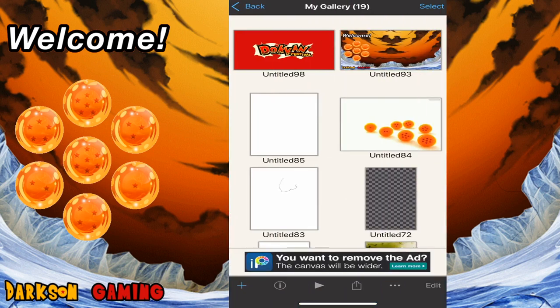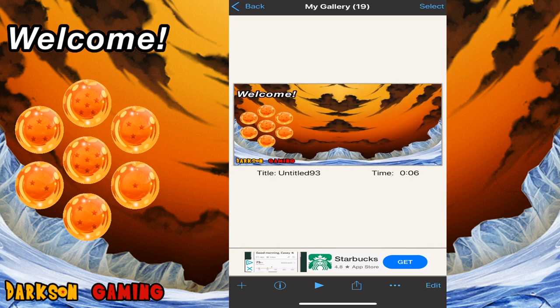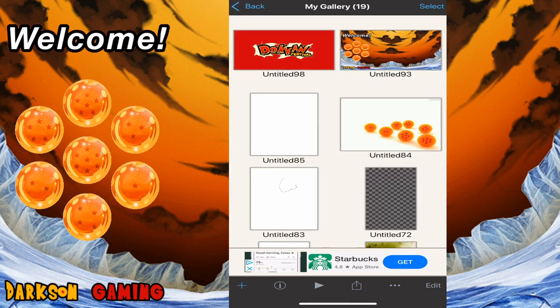The first thing we're going to do is jump into my gallery and you're going to see some other works I've been using. You can see the background I created for my OBS system, and also the banner I created for my channel. I plan on updating my profile picture — right now it's Goku in God form. What we're going to do here is actually create a new canvas, so down at the bottom of the screen you're going to notice a blue plus sign.